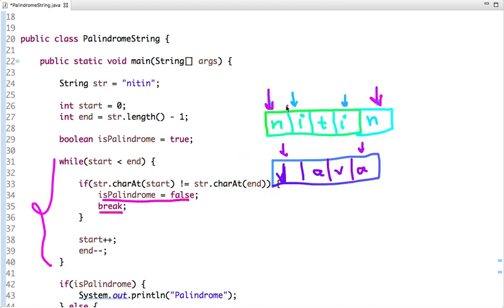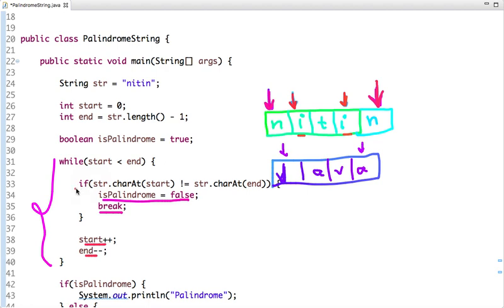Let's dry run this code with 'netten'. Start points to the first character and end points to the last. Is string.charAt(start) not equal to string.charAt(end)? This condition is false, so we increment start and decrement end. We keep comparing and the condition remains false each time. Both pointers eventually meet at the middle character, the condition is false, and since isPalindrome was initialized to true, it's confirmed as a palindrome.